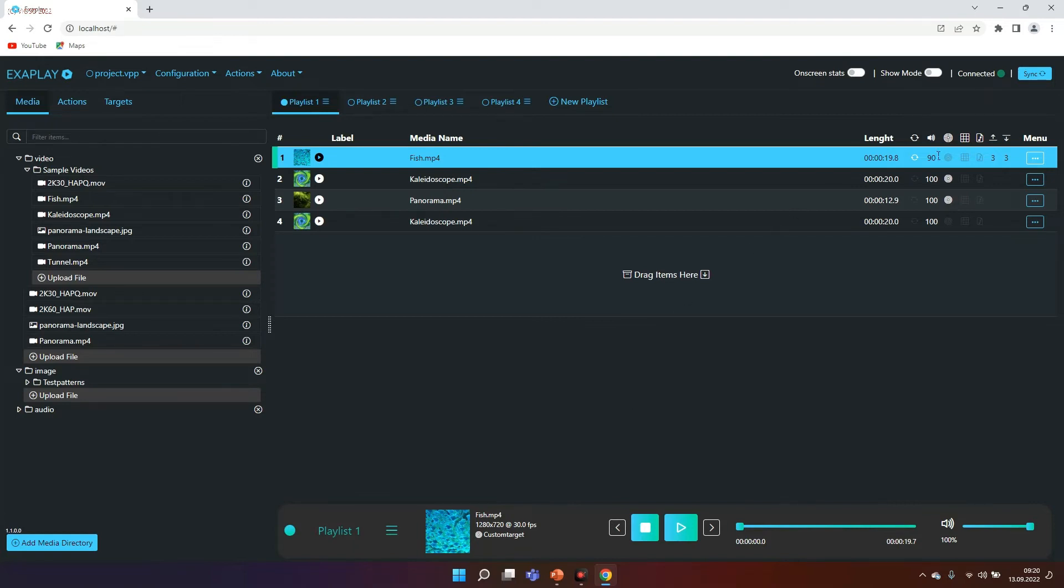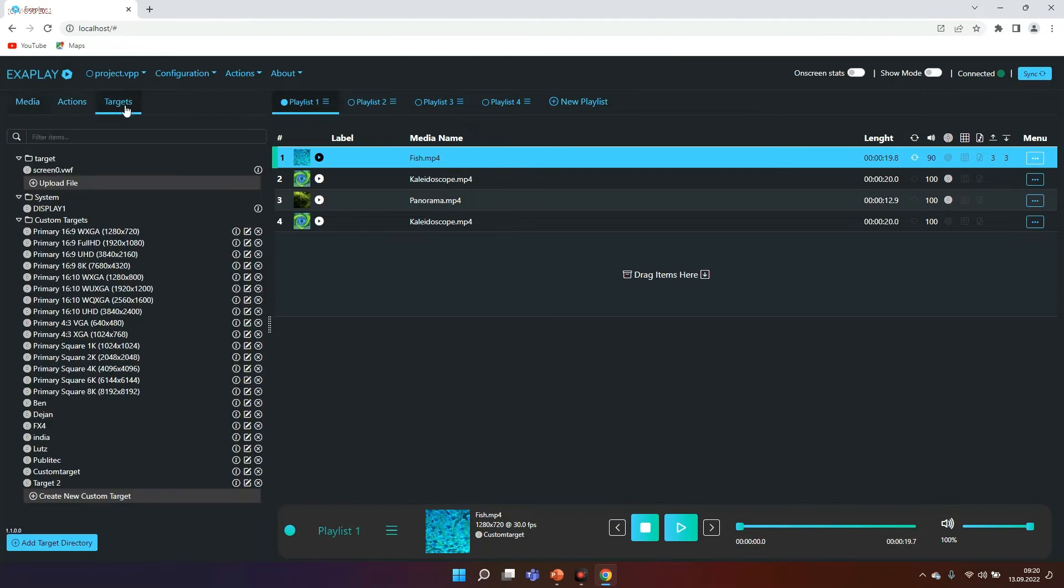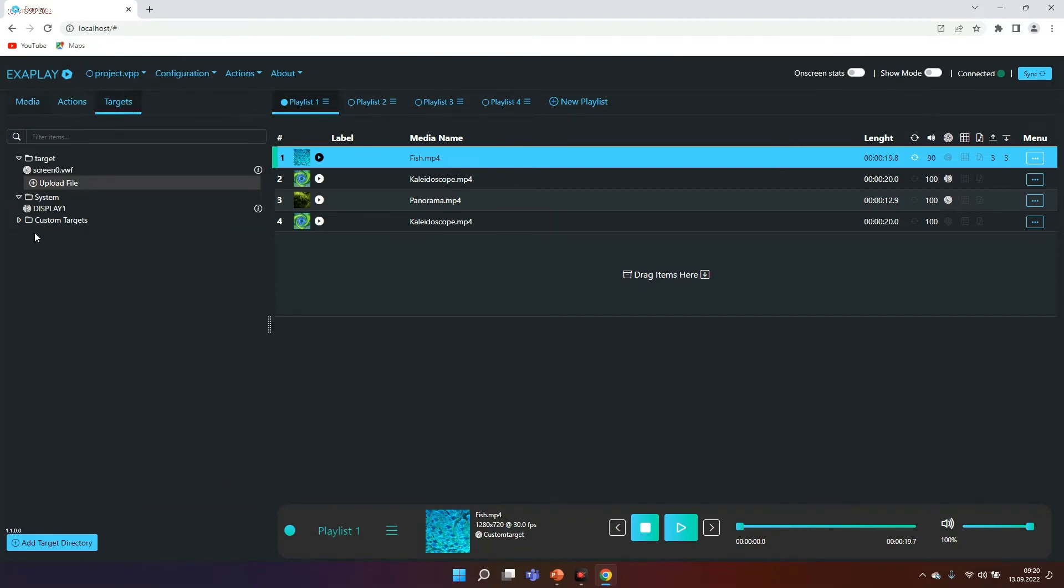There's also another option that says target. Before I start playback here I would like to give you an idea about the concept of target. Now that we have items in the playlist we of course want to choose where to play it. In Exaplay there are very different possibilities. If you go to the target tab over here it basically gives you the idea where to play back something. First of all it shows you all the displays that are connected to your system. In my case it's a laptop so there's only one single display.